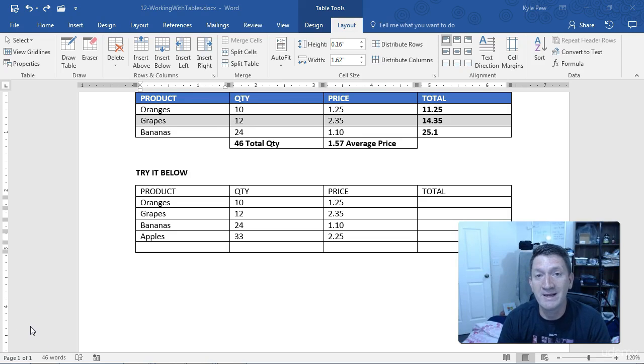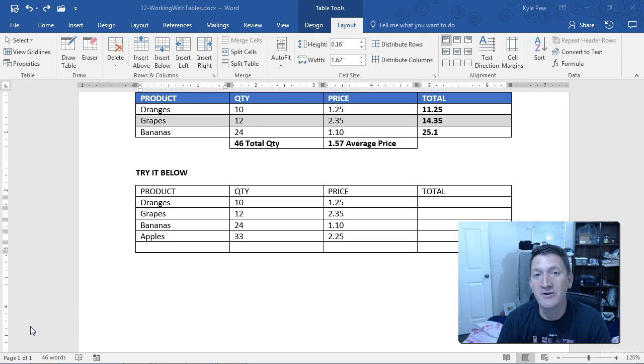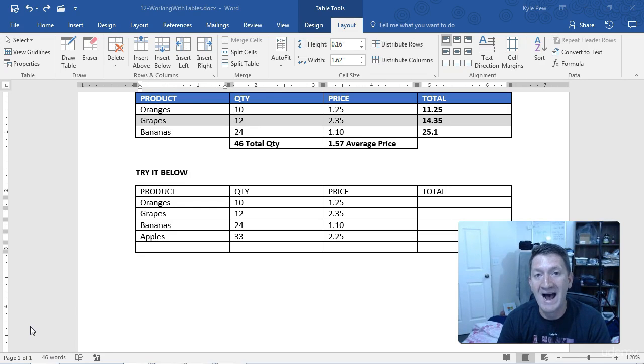I want to further manipulate this table we've created by talking about how you can change the column widths or the row heights.